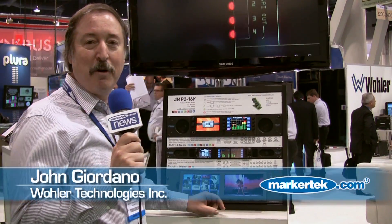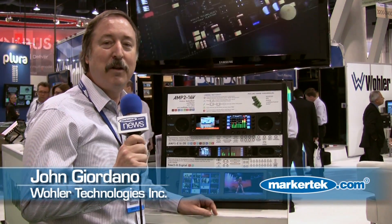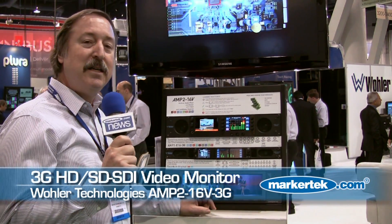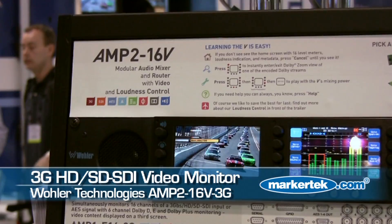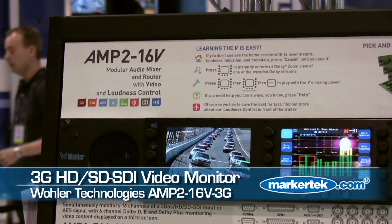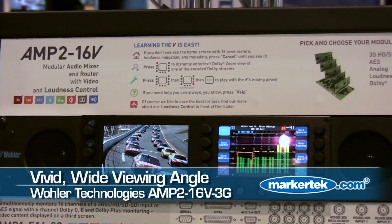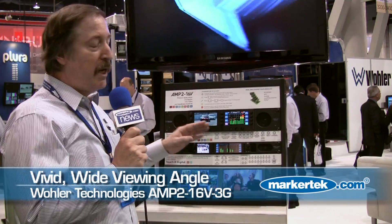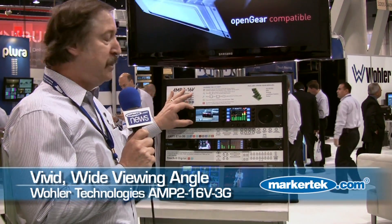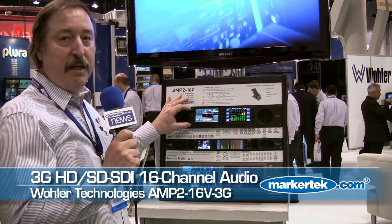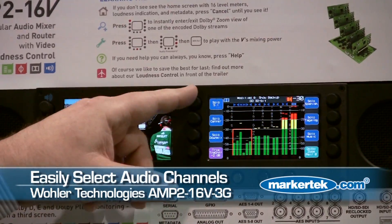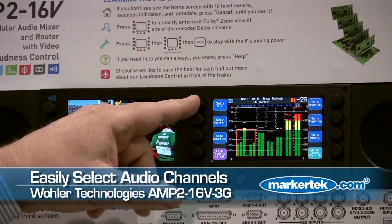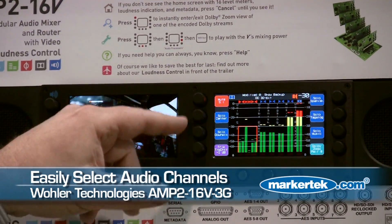Hi, this is John Giordano with Wohler Technologies, and I want to show you one of our latest new products. It's a 16-channel audio and video monitor. It has a very vivid video, a wide viewing angle, and it works at HD, SD, or 3G.